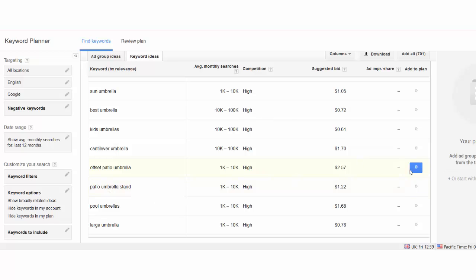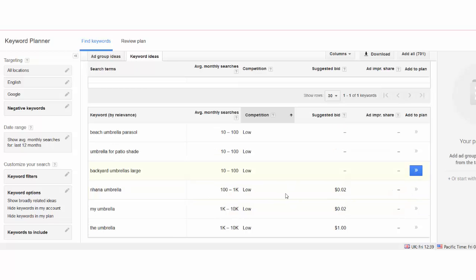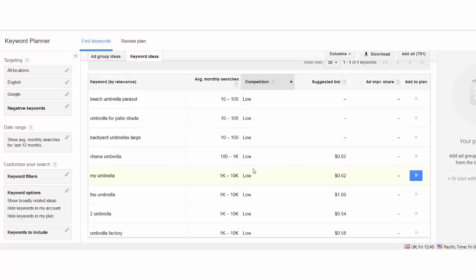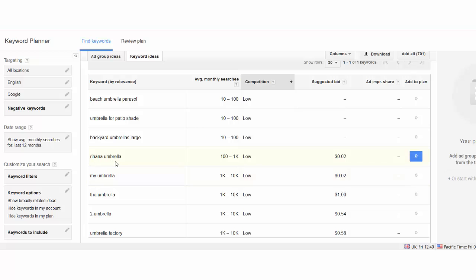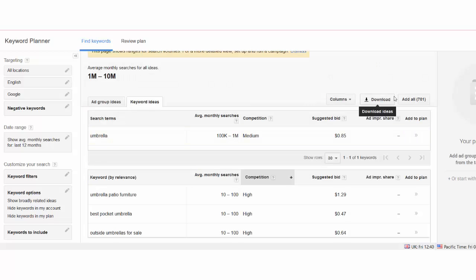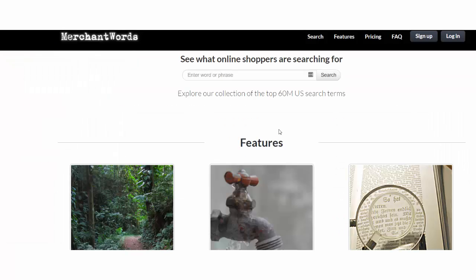Then you can sort by competition for example. Here you can see the low competitive words for example the umbrella, my umbrella, Rihanna umbrella with low competition but still a lot of searches. Of course you can download all the keyword ideas for you to use and analyze further.